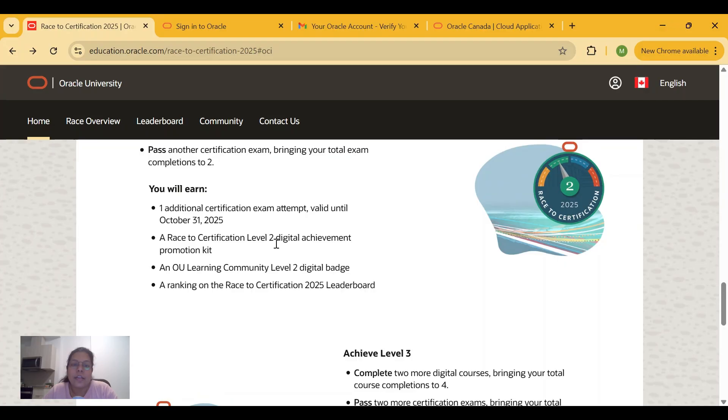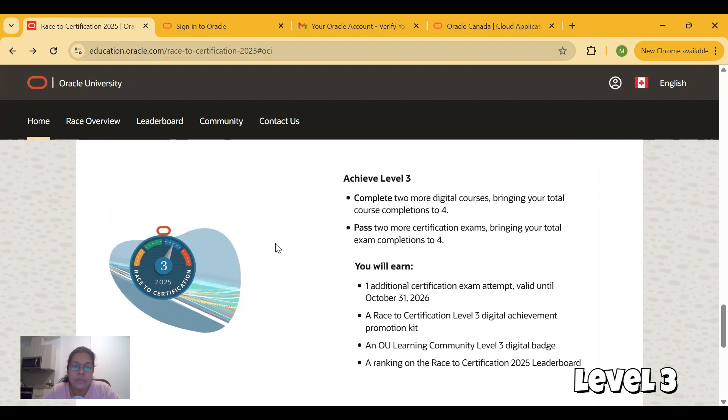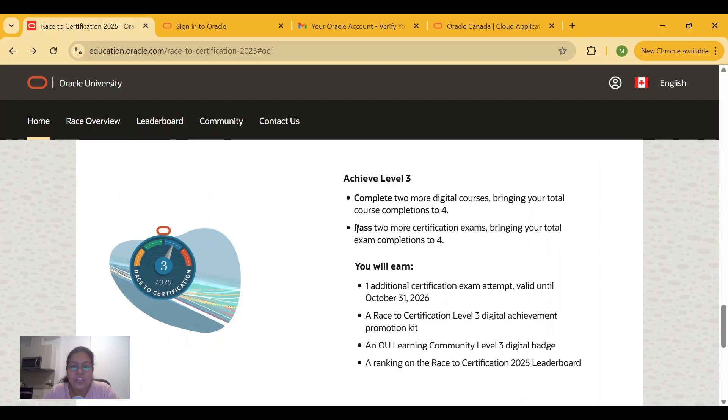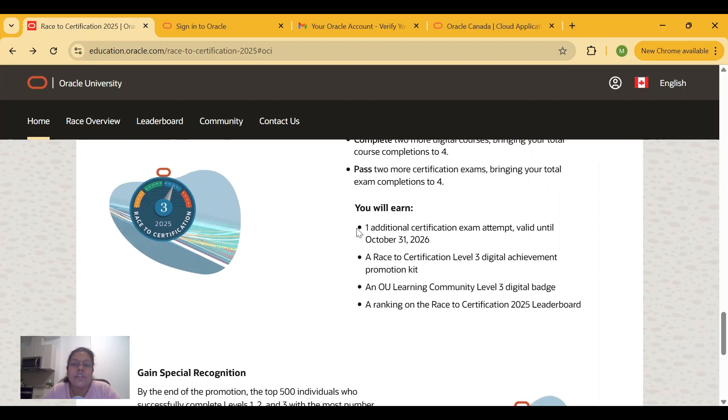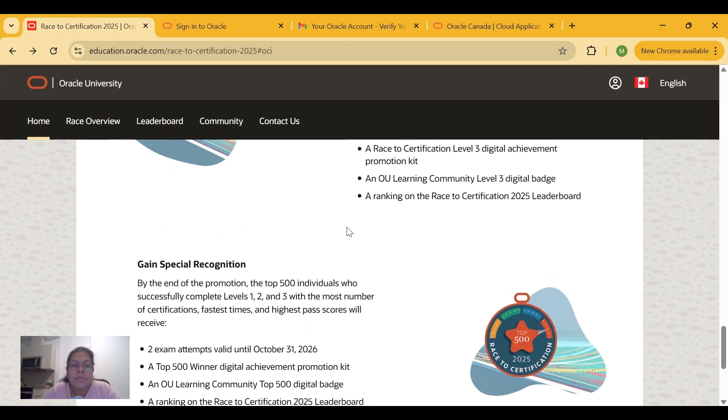certification exam attempt valid until October 31st, 2025. Level 3 is the last level, where you have to complete two more digital courses, bringing your total to four digital courses. You have to pass two more certification exams, so the total exams you will complete to achieve Level 3 will be four certification exams. The additional certification exam attempt you earn will be valid until October 31st, 2026, and you will get a ranking in the Race to Certification 2025 leaderboard.